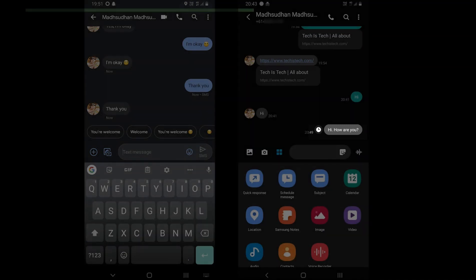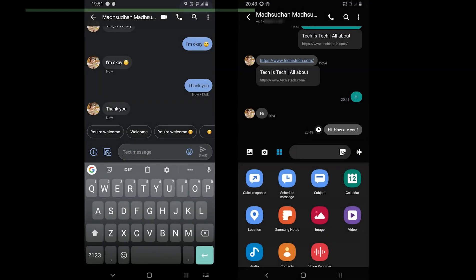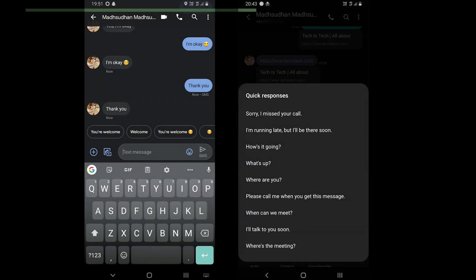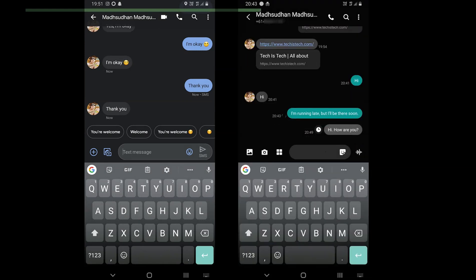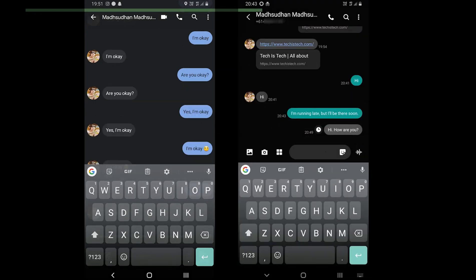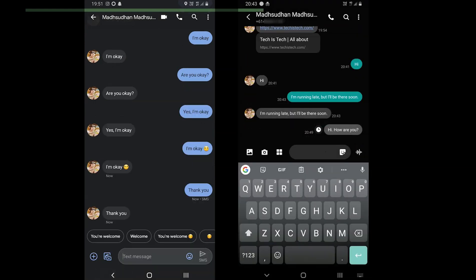Moving on, Samsung Messages may not have smart reply, but it offers quick response tool. You can go to the menu of each conversation and send a quick response. You can also add or remove quick responses in the settings menu.